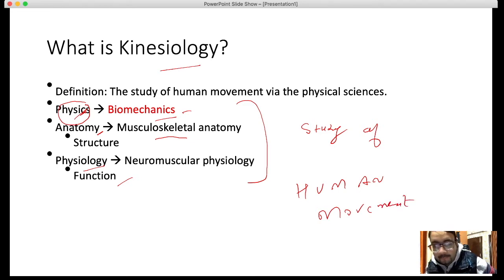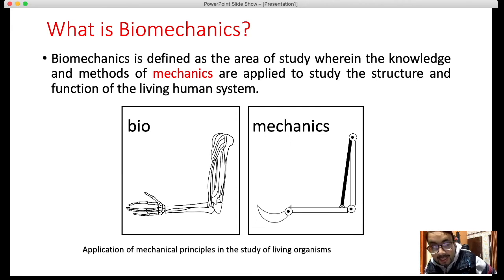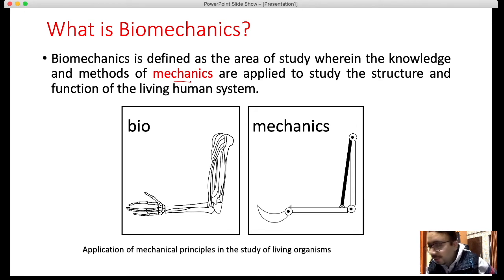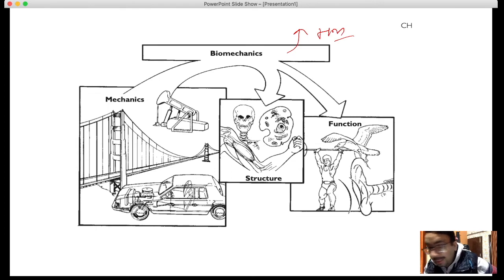All these branches have one common aim: the study of human movement, but with different principles. The branch that deals with physics is known as biomechanics. Biomechanics is an area of study wherein the knowledge and methods of mechanics — physics basically — are applied to study the structure and function of living human systems, giving us information about human movement. Bio plus mechanics equals biomechanics.